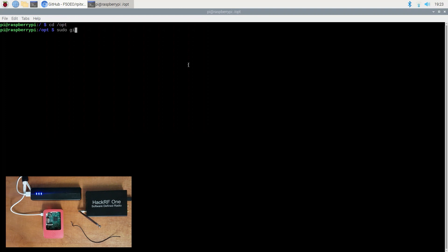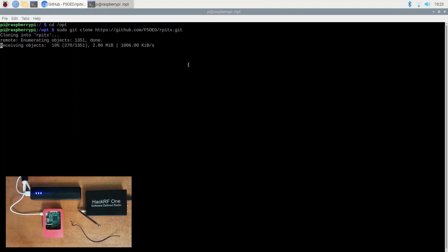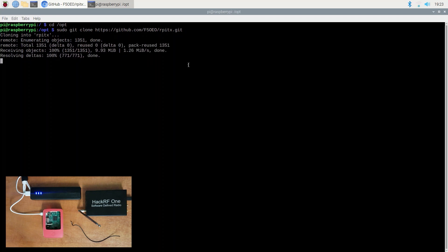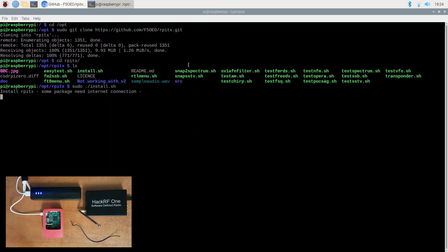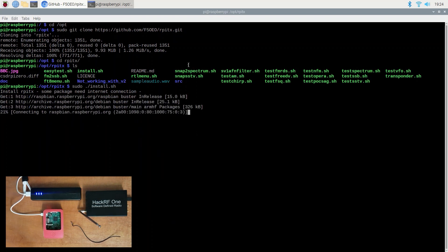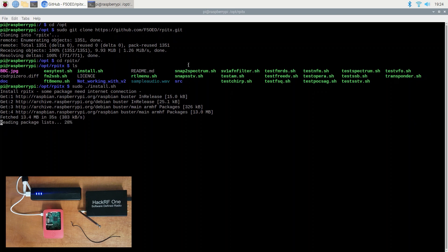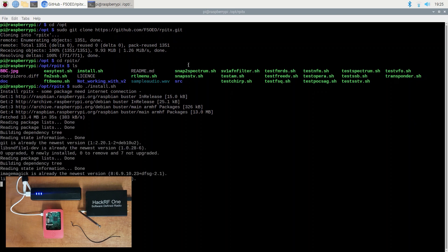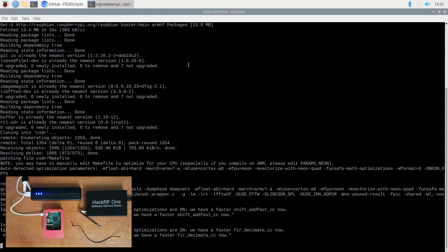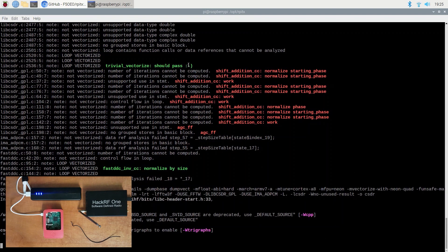You can download the program onto the Pi by performing a Git clone of the repository. Once the repository is cloned, you can enter it and execute the default installation script attached. The installation will download a few files in order for the construction of the RPITX package. As soon as the installation process completes, a few binaries will be added.